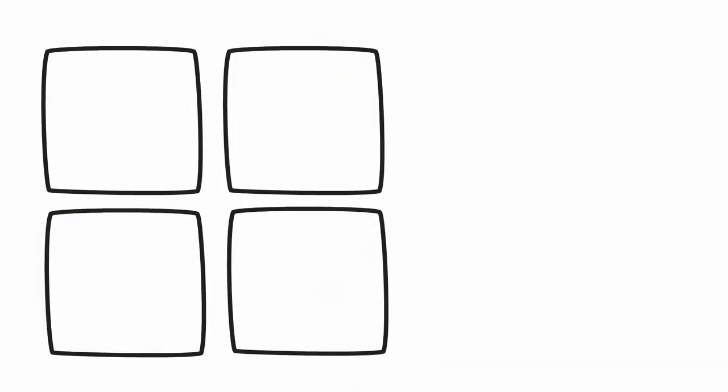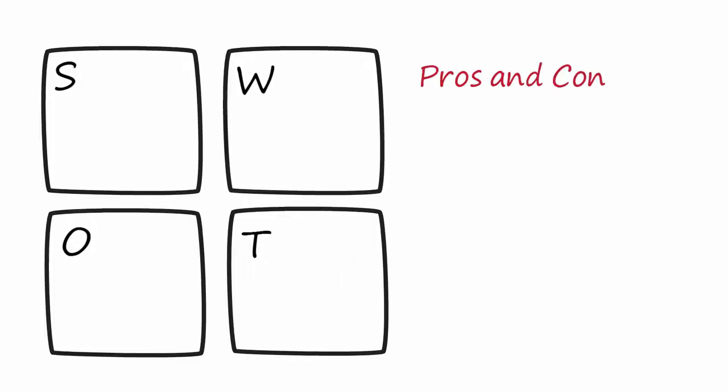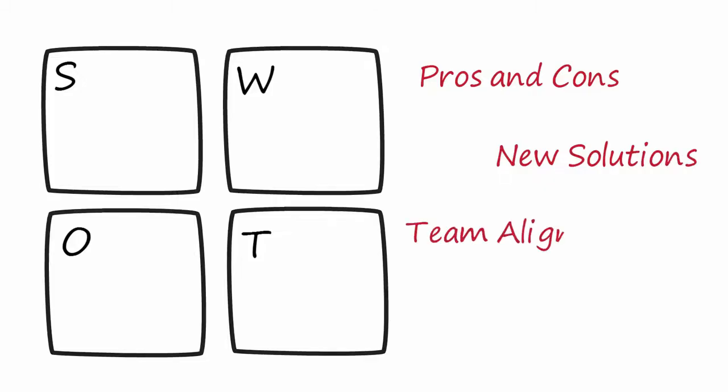By a SWOT analysis, the team can decide if it is time to start a project by visualizing the pros and cons. Then, it can be used to explore new solutions to problems, align a team to the most effective solution, and enable structured brainstorming.